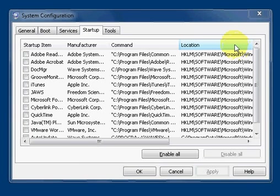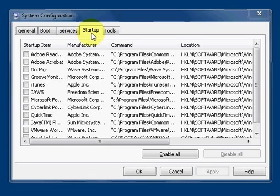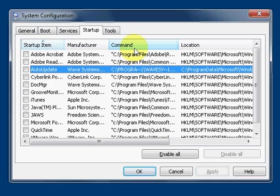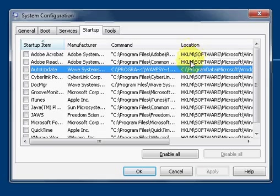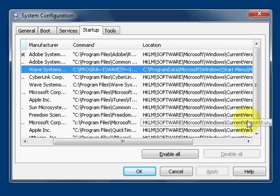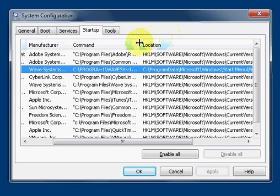System Configuration Startup tab. What we're going to talk about is the items within the startup tab. The startup items basically gives you the name of each item. The next tab is manufacturer, which displays the corporation's name. The next tab is command, which displays the file path. The next tab is location, which displays the registry path.